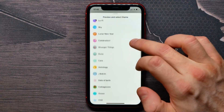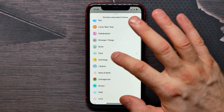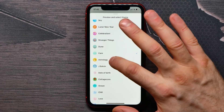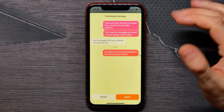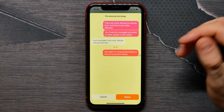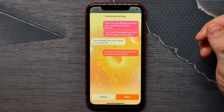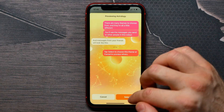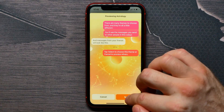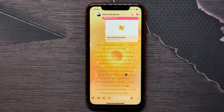In the pop-up window, you need to select Astrology Chat Theme. On the preview you can see how this theme will look, and then just tap on the Select button.